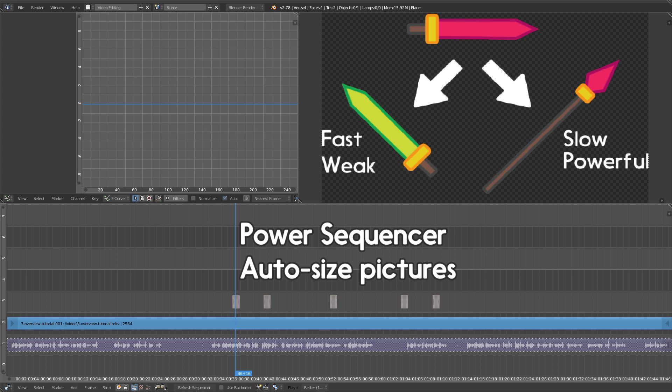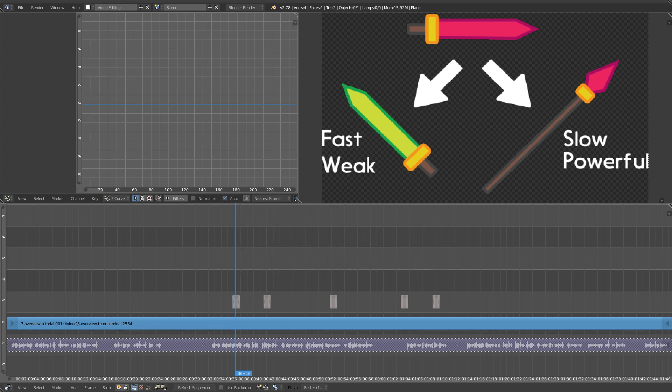The thing is, we often don't want that. Unless the image is the same size as the screen, we don't really want it to stretch. Power Sequencer adds a feature to quickly resize the image and make it transparent.